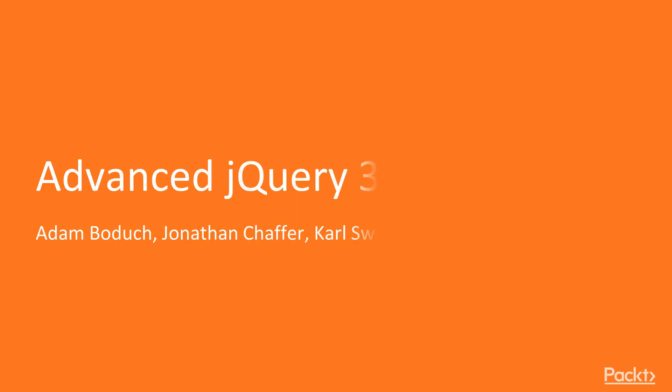Welcome to the course Advanced jQuery 3, a video course by Packt Publishing. I'm Alastair Uwain, and I will be your presenter for this course.